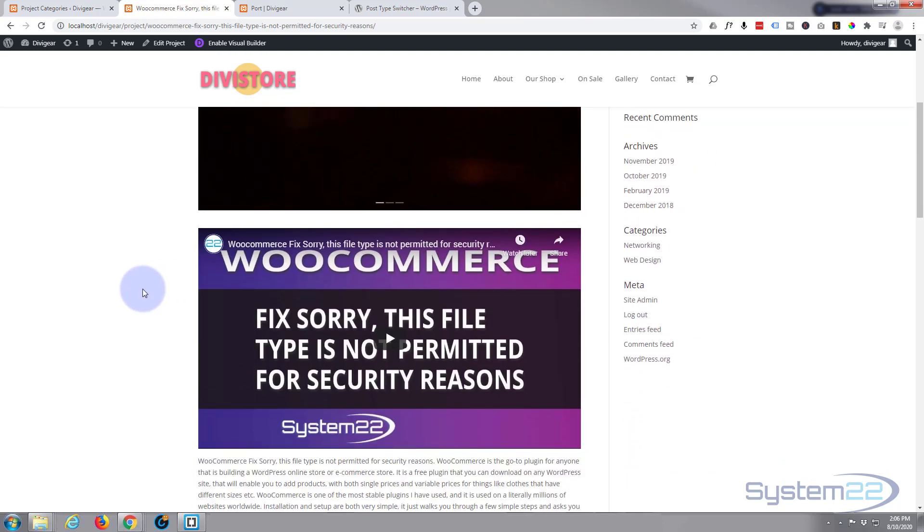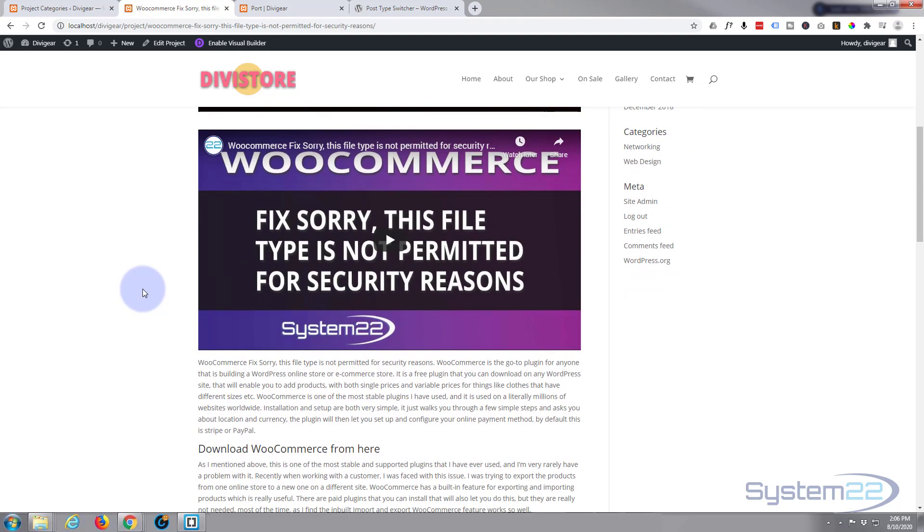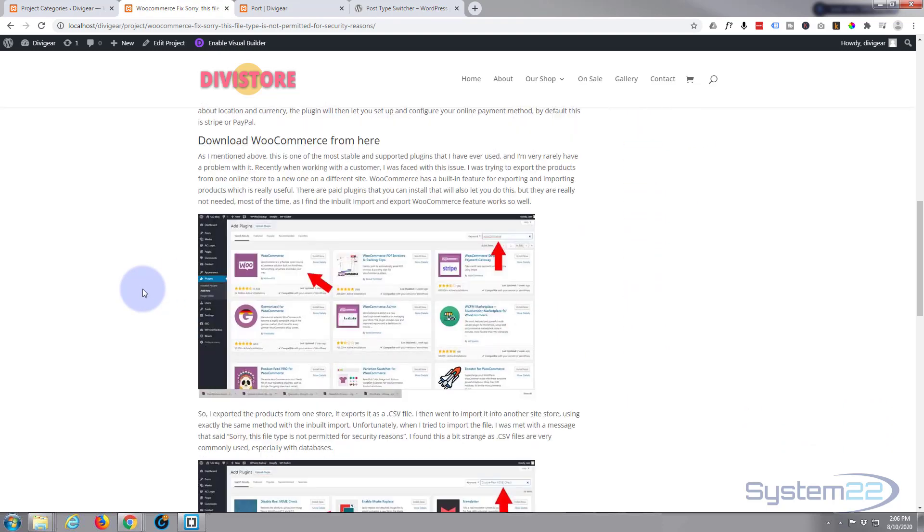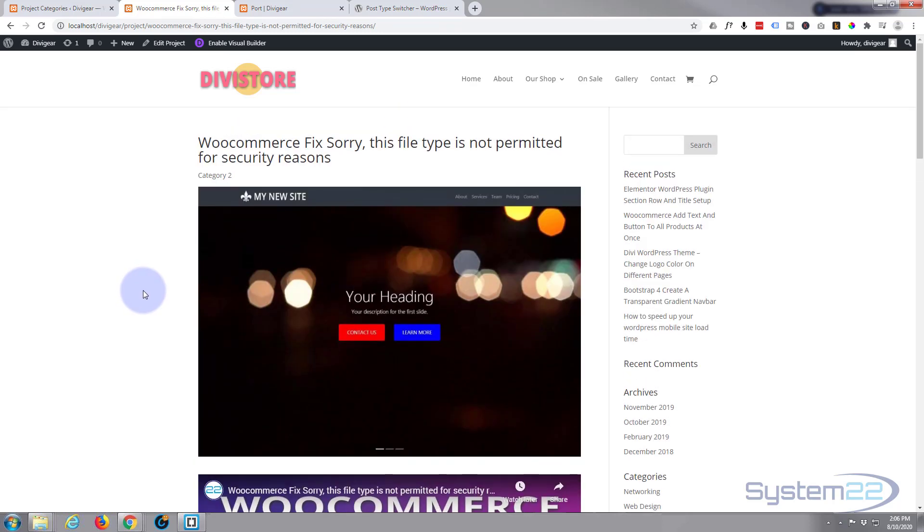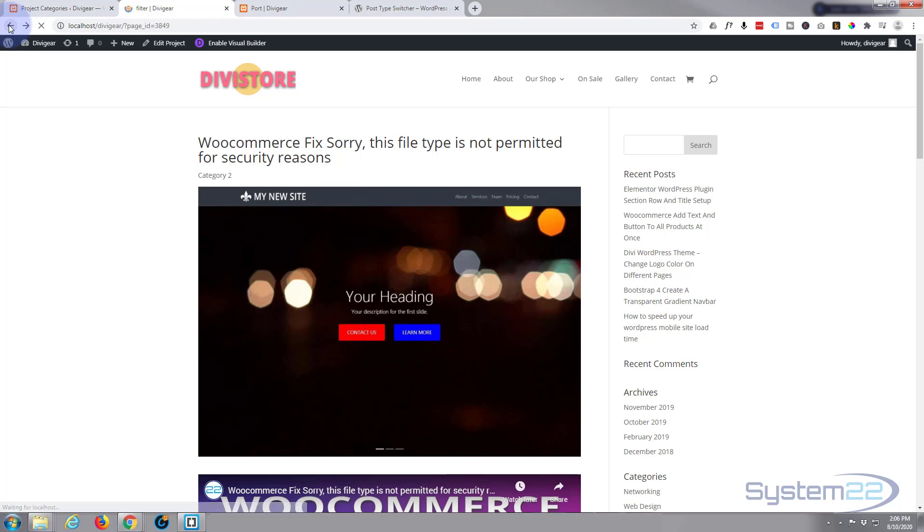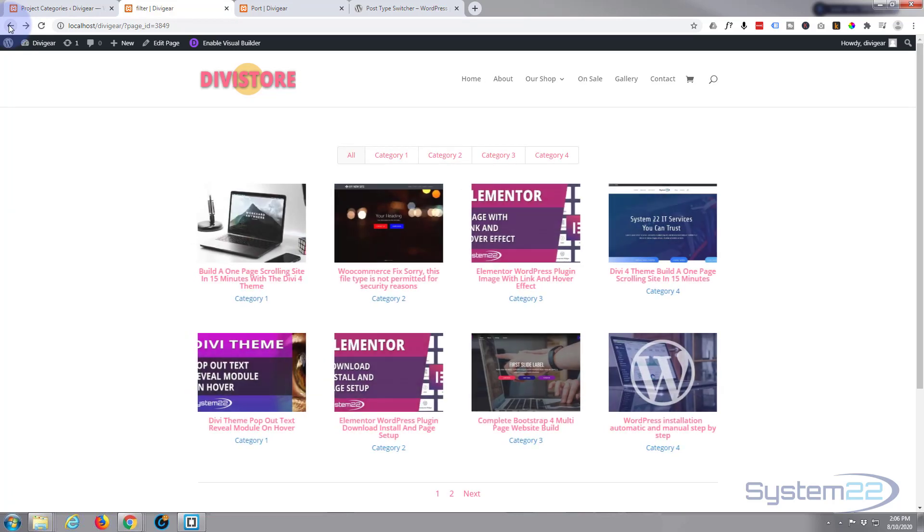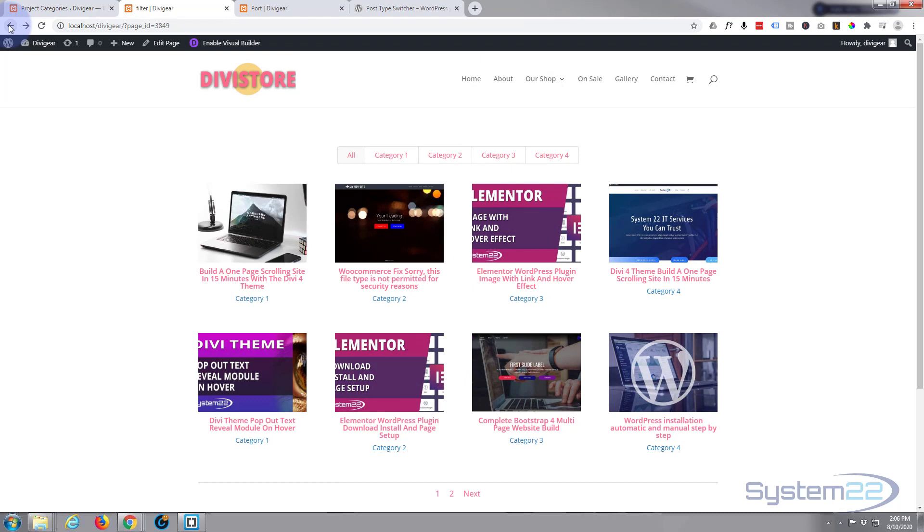So there you have it. There is how to use the filterable portfolio module with the Divi theme. It's a great thing to have on your site and fun to use. I hope you've enjoyed that and found it useful.